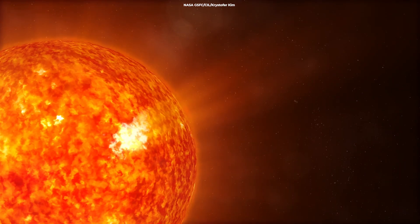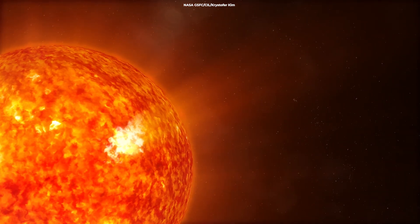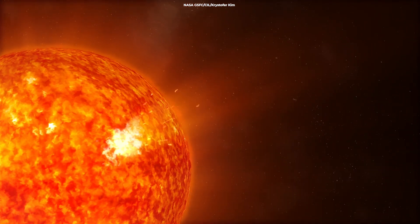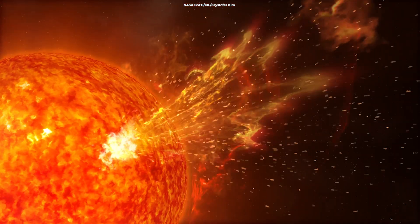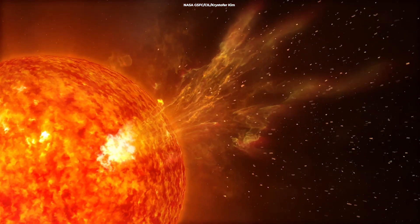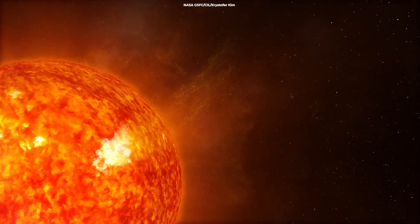The solar wind is mainly caused by the hot solar corona, the outermost layer of the solar atmosphere, expanding into space.